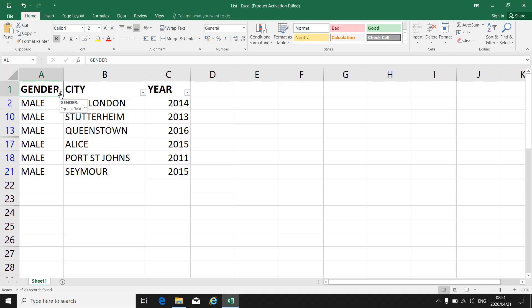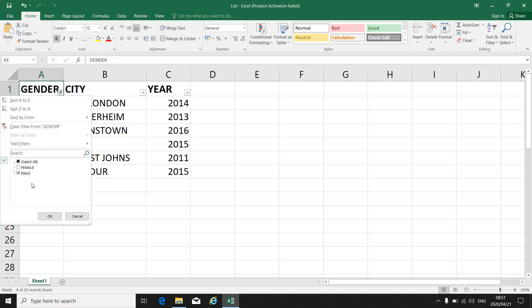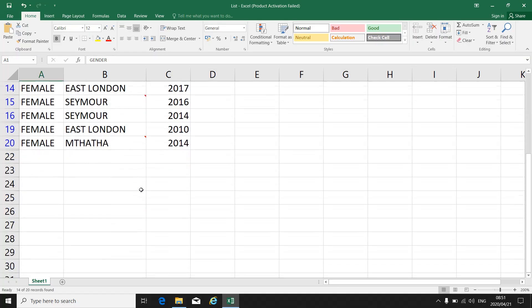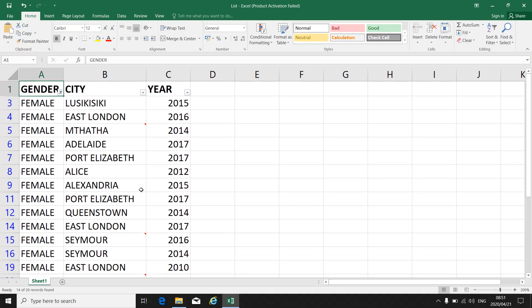If I want to change the filter and have only the females, I go back and click on the little funnel. I click on Select All to deselect everything, I click on Female, I click OK, and only the female participants will be shown in that column.